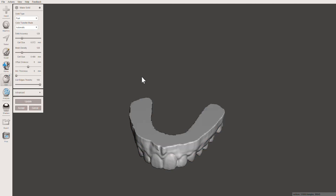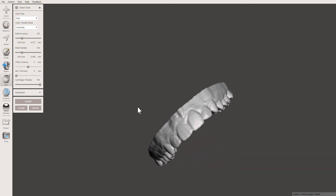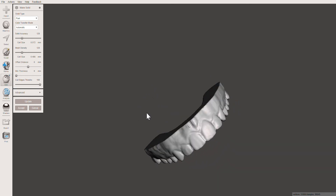Now that we've got our solid model, I'm going to bring back a little bit of the definition by increasing the Solid Accuracy and the Mesh Density, then update that.